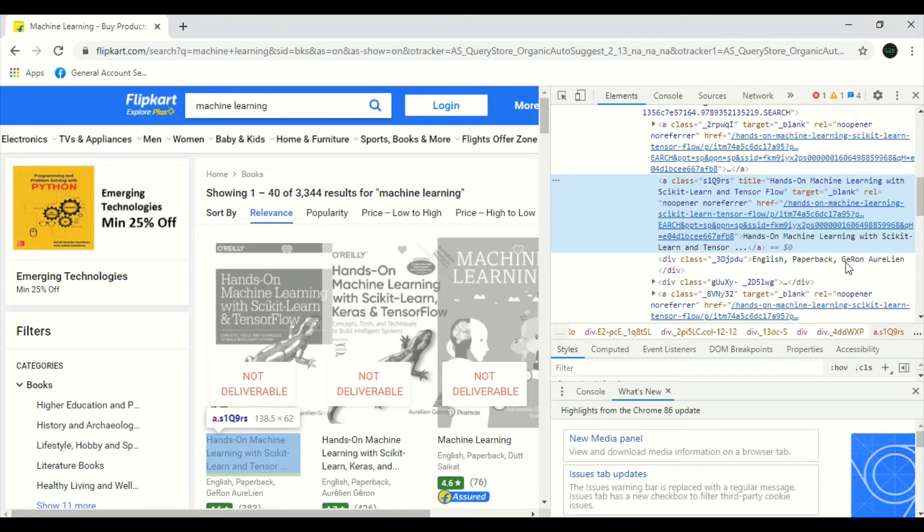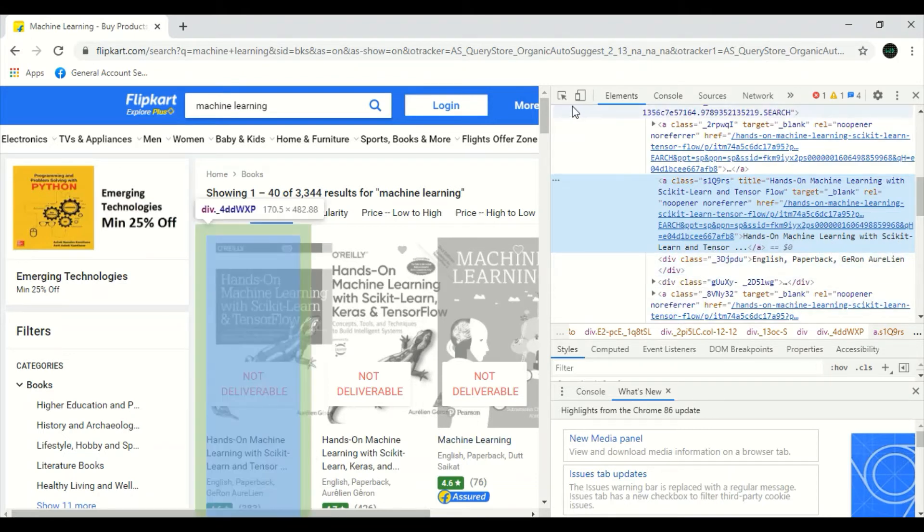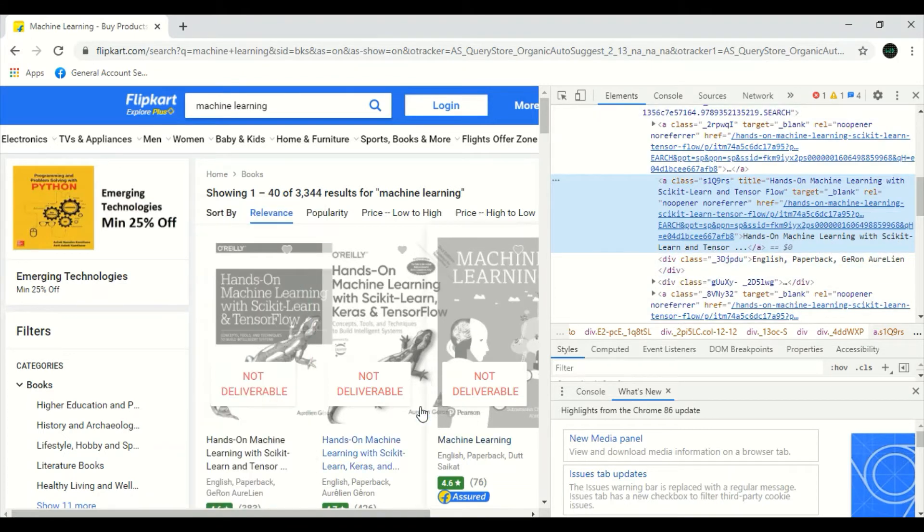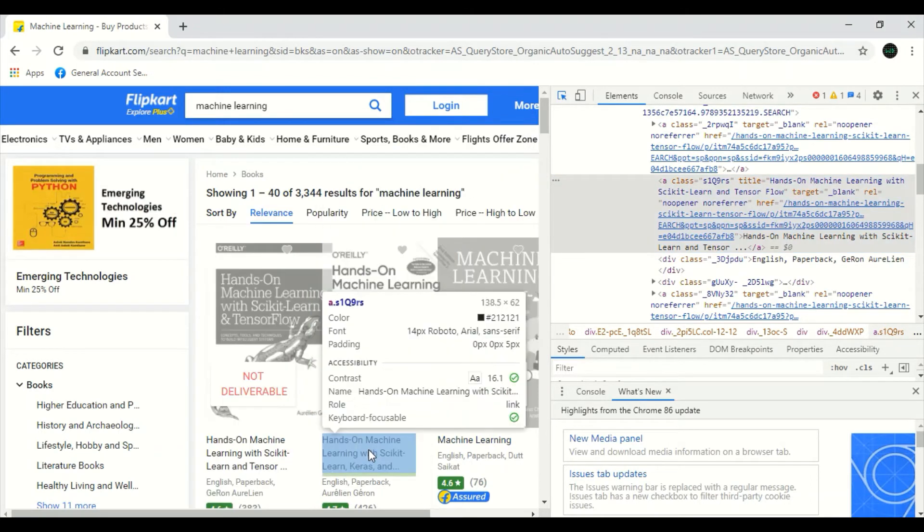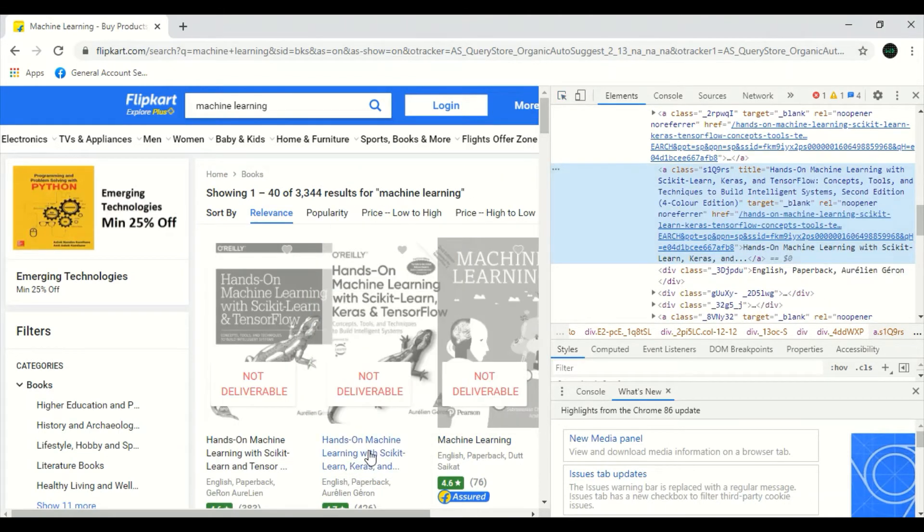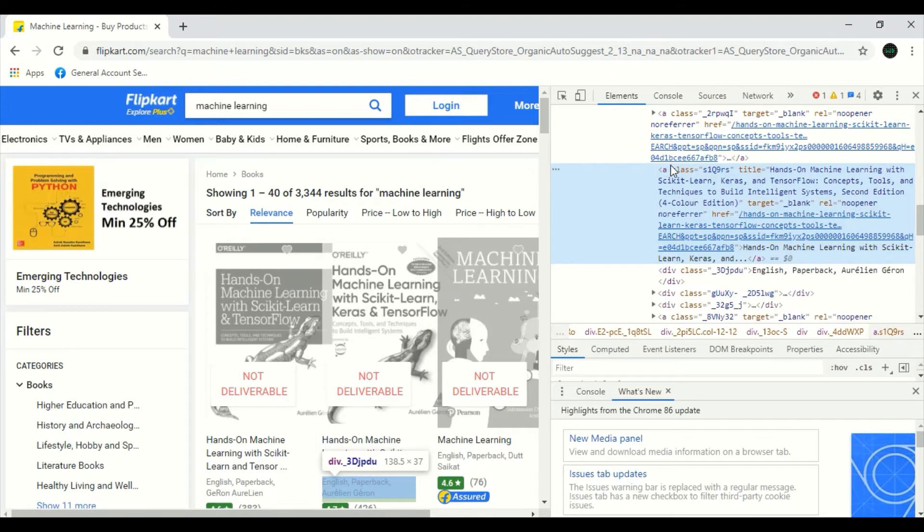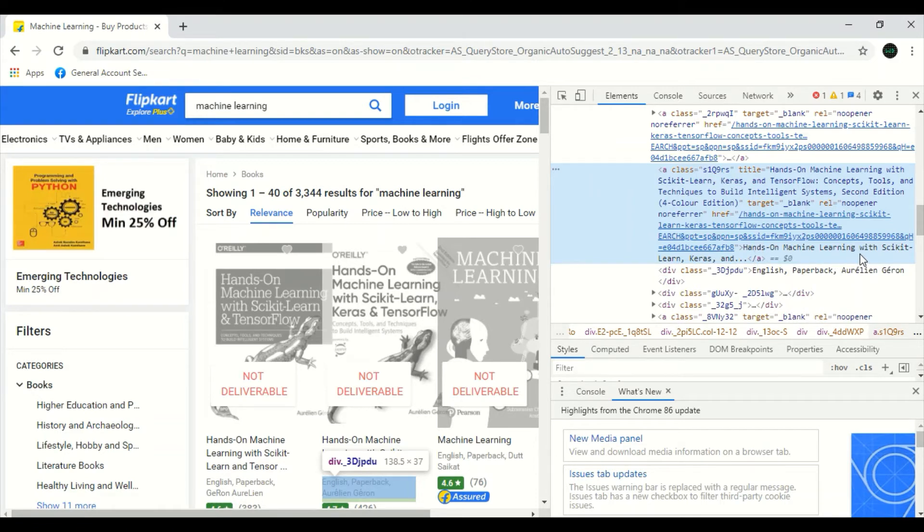Hands-on machine learning with scikit-learn, Keras, and so on. And this one is machine learning in the same A tag as well as the class name.